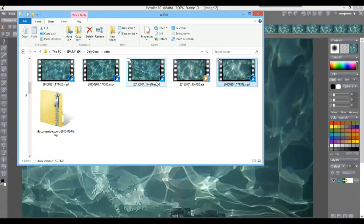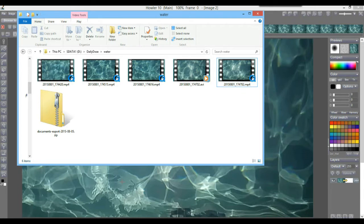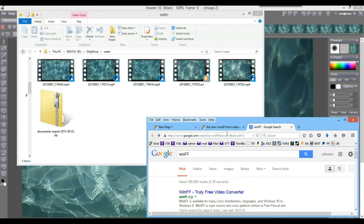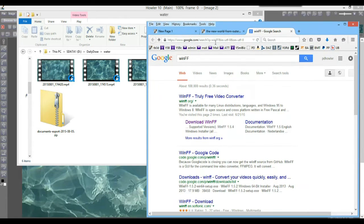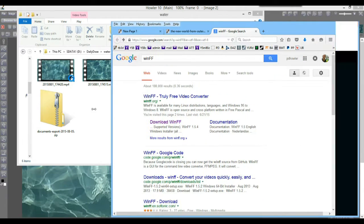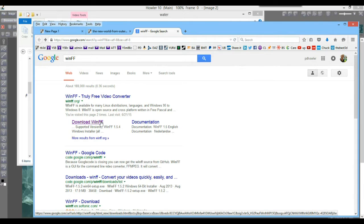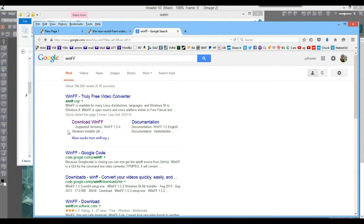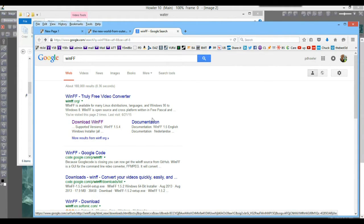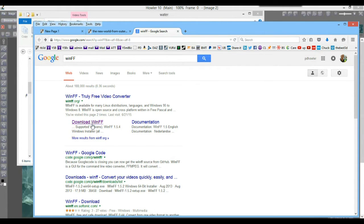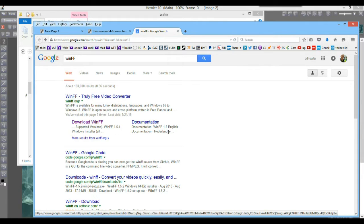So here's what I did instead: I used WinFF. WinFF is a free software, sort of a front end on top of FFmpeg, which is open source, but it's definitely free as well.